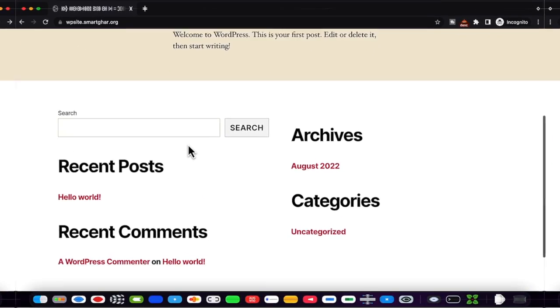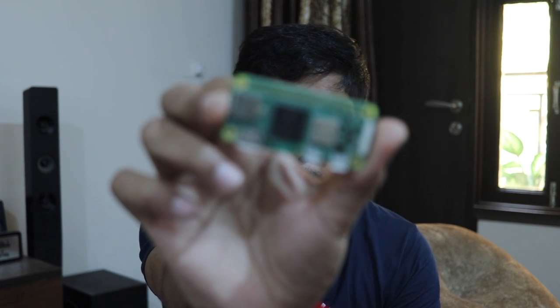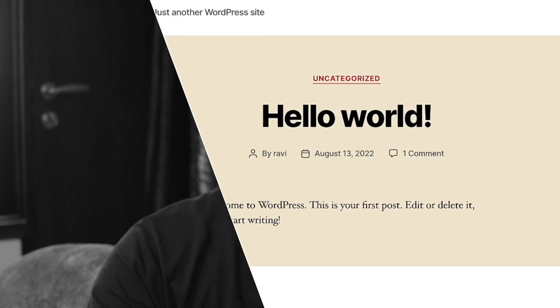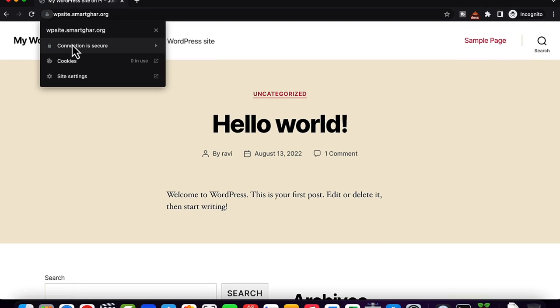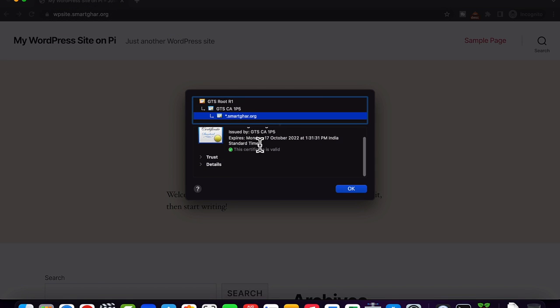In this video I'm going to show you how to host a WordPress website, or any HTML or PHP website, on a Raspberry Pi Zero Wireless. You can also use better hardware like Raspberry Pi 3 or 4 to host a fully functional website accessible from anywhere with a secure HTTPS connection, all for free.